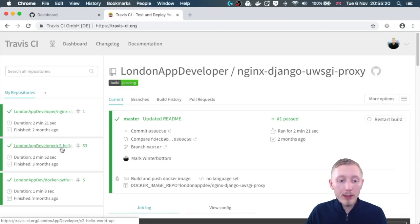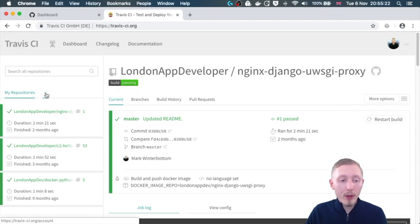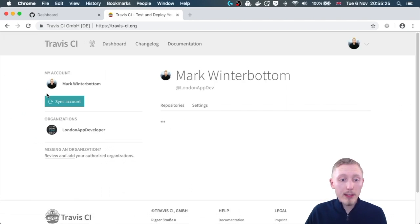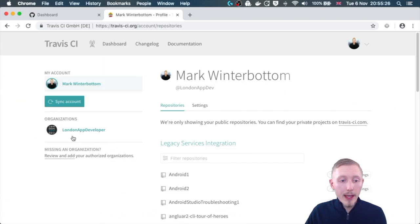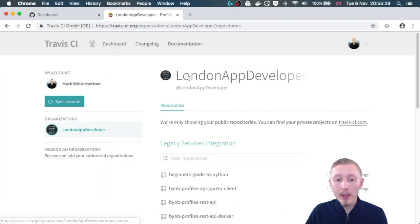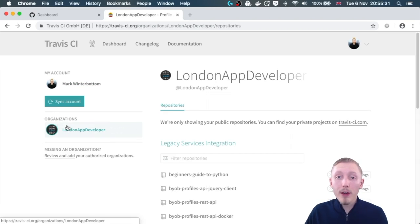You can see I already have some projects here. You might not have any projects in yours, so you want to click on the plus symbol and I created the recipe app API under my organization.